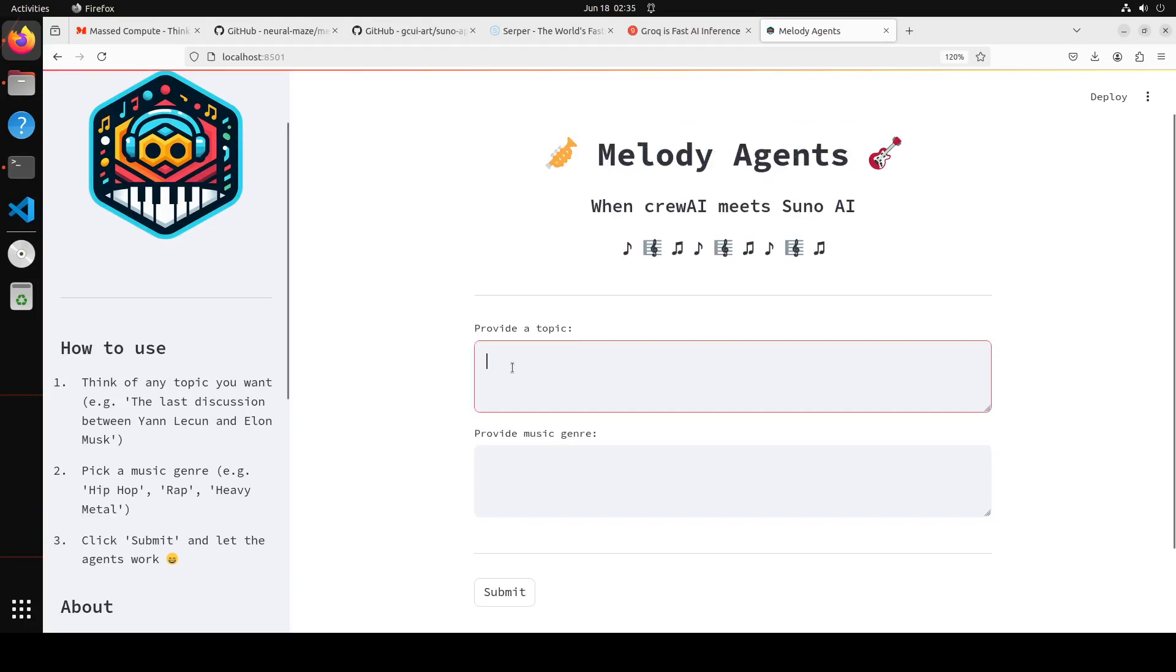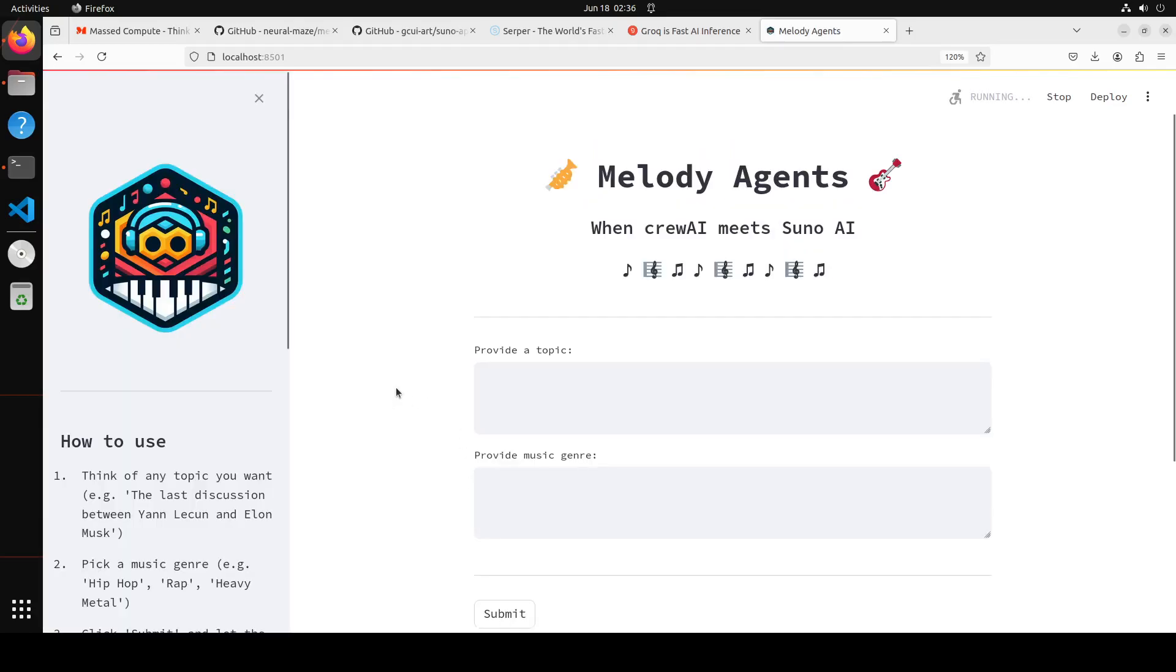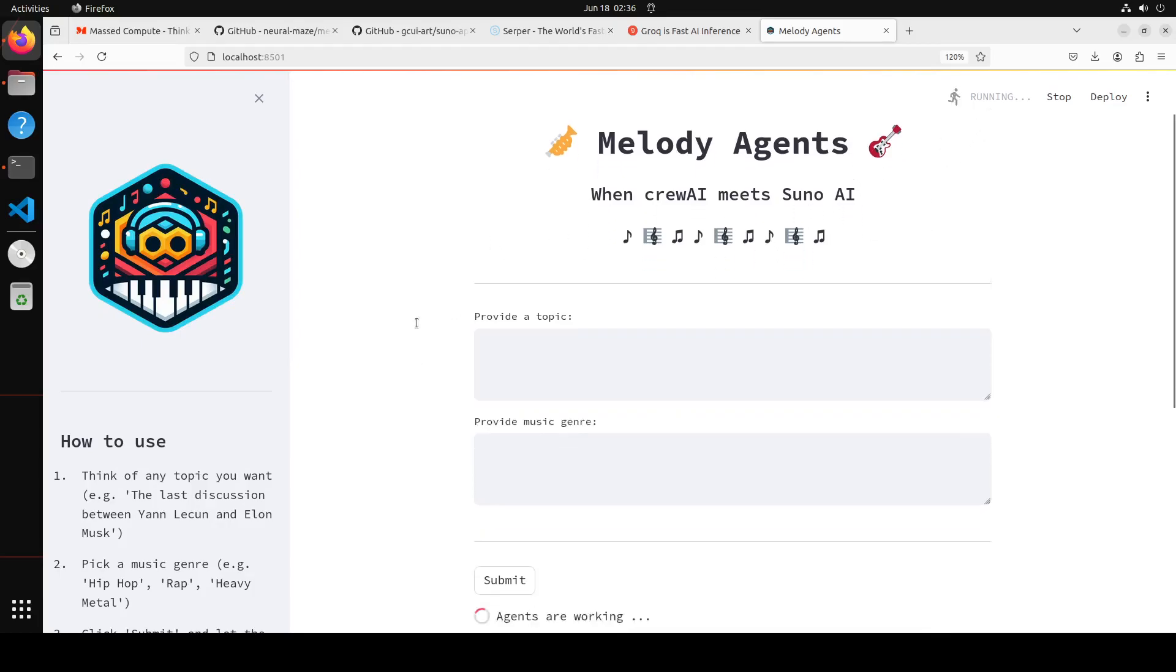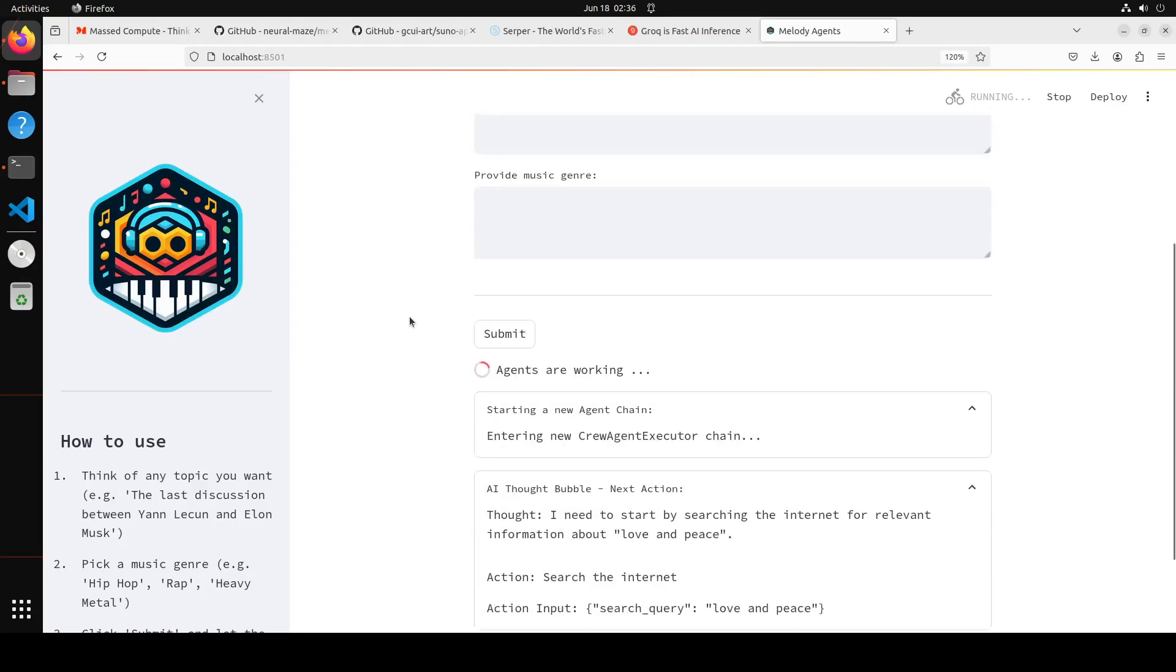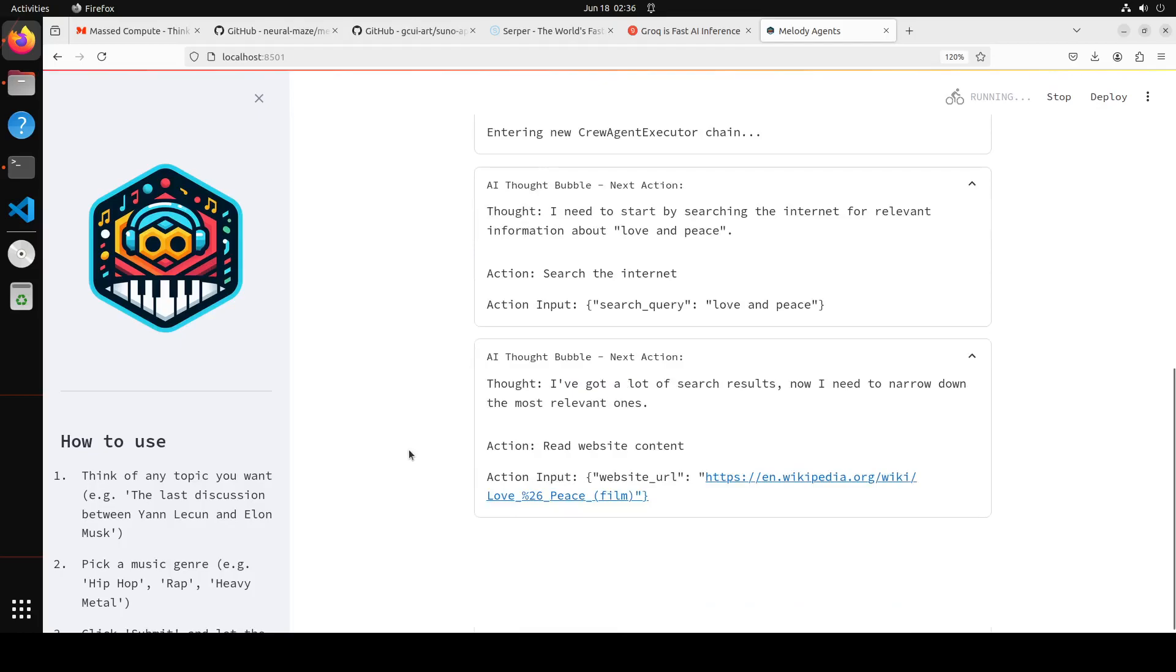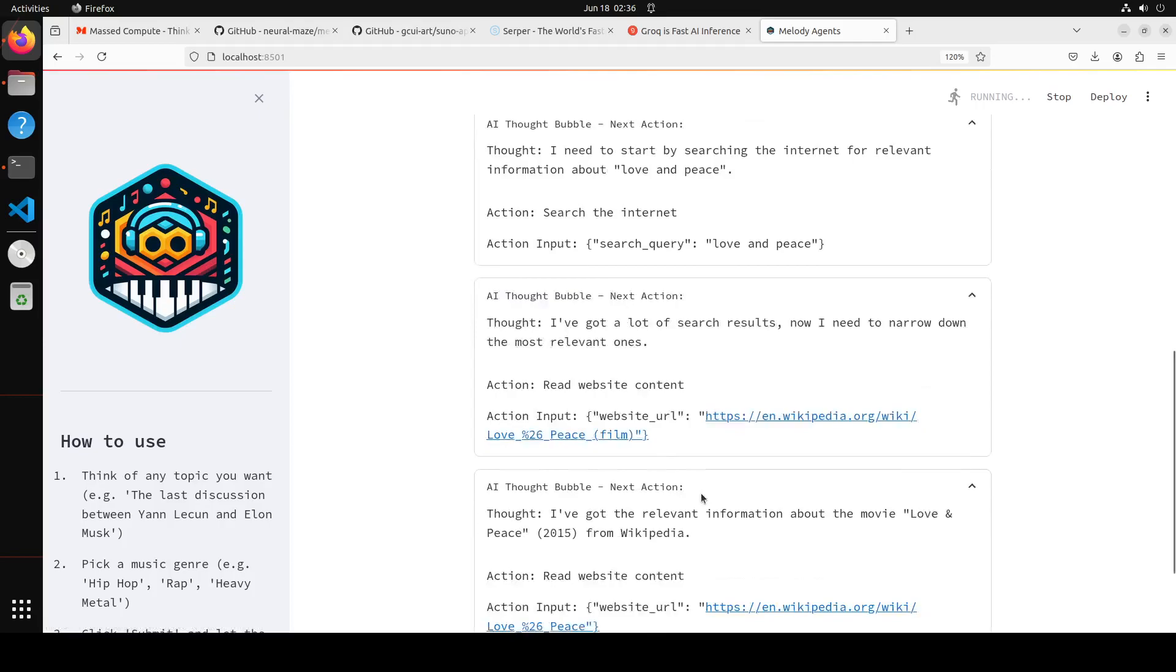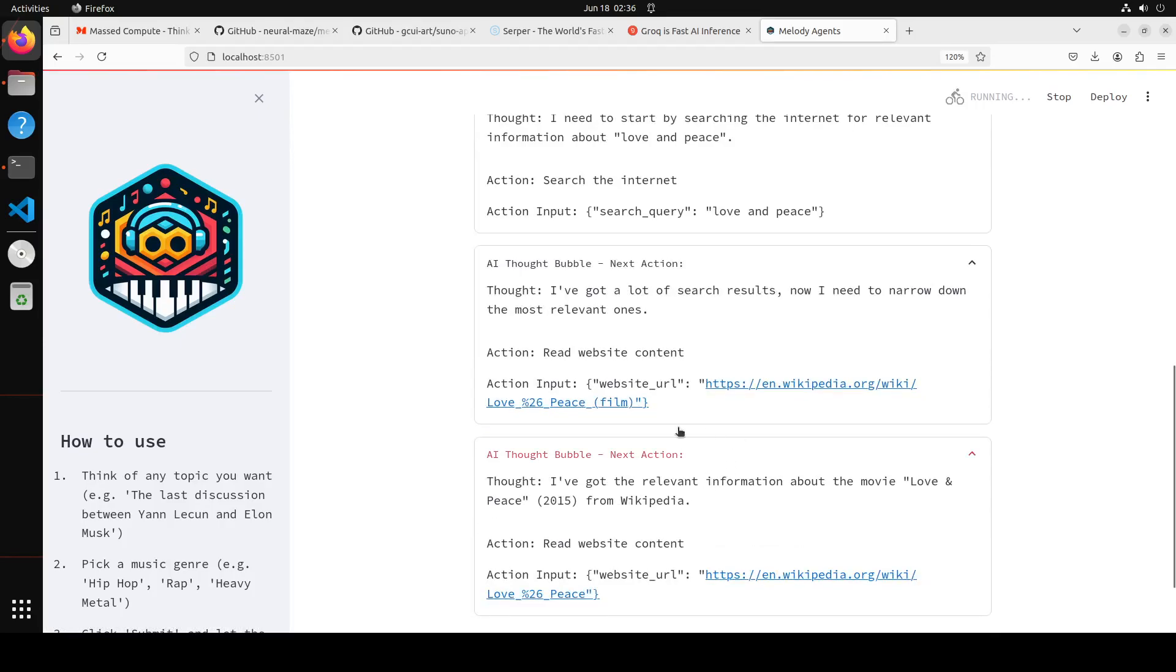I'm just going to keep it simple. I'm just going to say love and peace, and then I'm just going to say maybe opera, and then click on submit. I'm not sure if I have credits, but let's see. It is running, it is happening, something is happening. Agents are working. This is our Crew Agent which is working behind the scene. This is a thought bubble. And then this is our Serper API which is making the web search here.